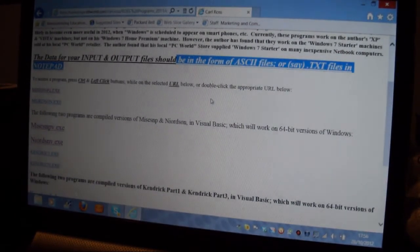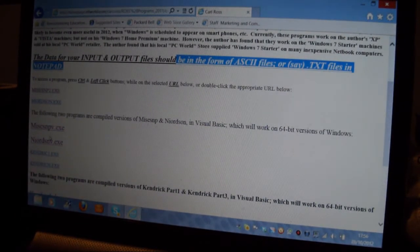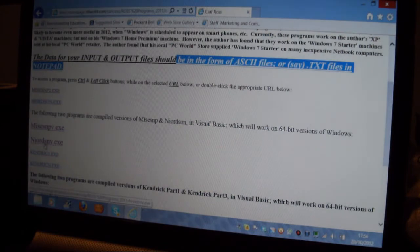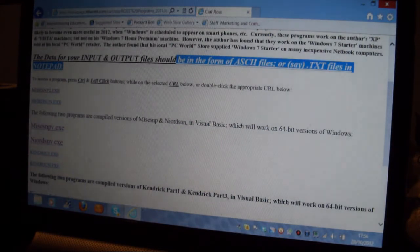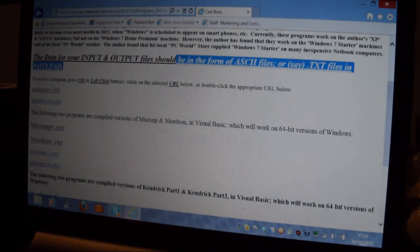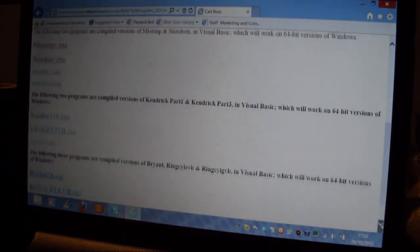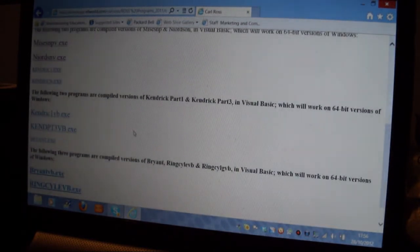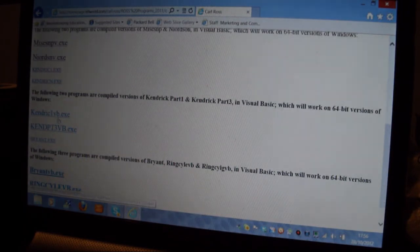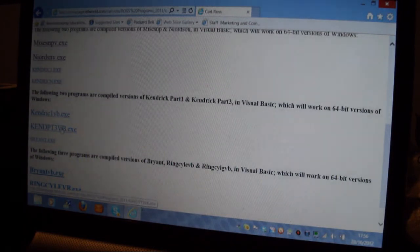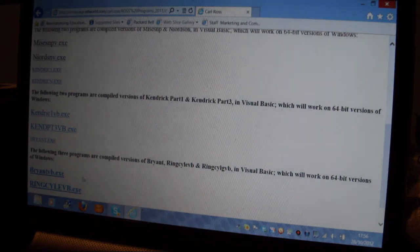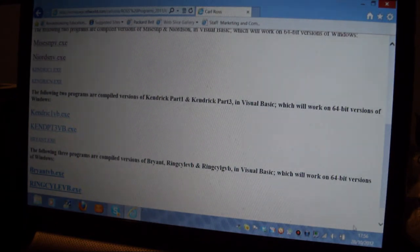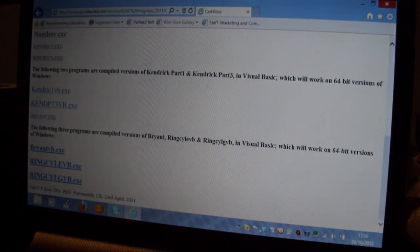Now I've got another formula here, which is Njordsen. If it's got a V at the end, it means it's Visual Basic which will work in Windows 7 and Windows 8. And Kendrick 1 Visual Basic Kendrick 1, Kendrick Bar 3, and the Bar 3 and the Bryan Visual Basic and the Ring Cylinder Formula which deals with stresses, that's also the VB.